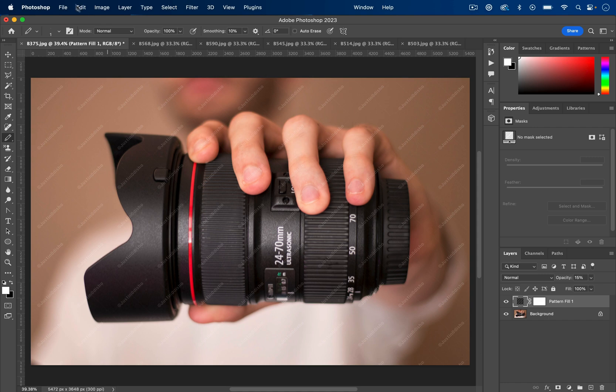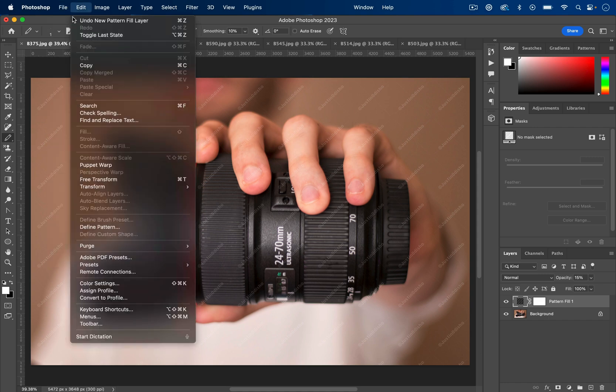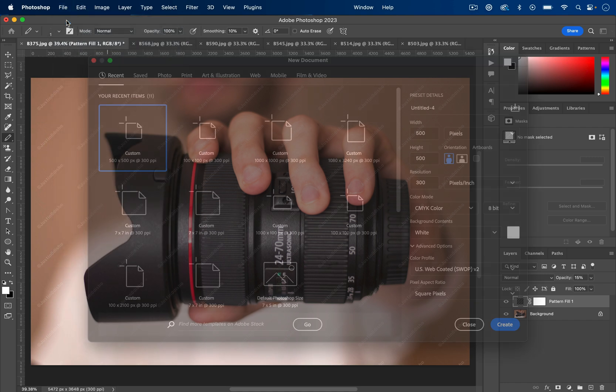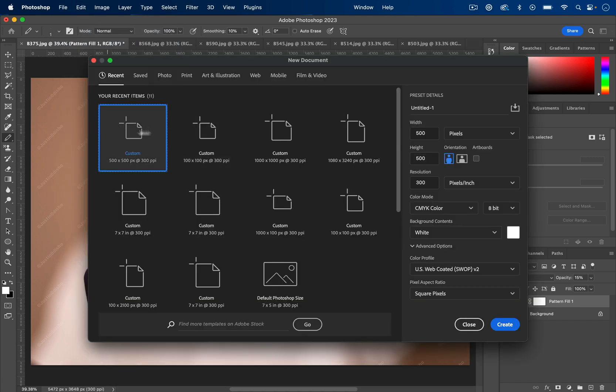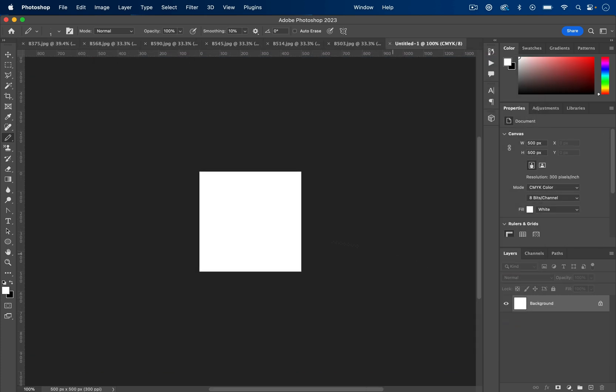We're only going to need to do this once, and this is the most work that it'll take. So we'll go to File > New and I'll create a new document of about 500 by 500 pixels. This step is sort of flexible; all we're going to do is create a pattern with it, so I'll press Create.